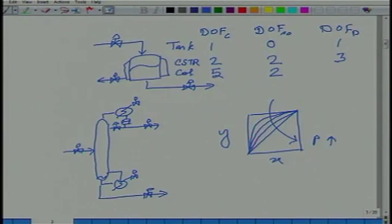So strictly speaking pressure is a degree of freedom, however we do not count it — it is either set by the cooling water or set slightly above atmospheric. So the design degree of freedom for a distillation column is 2 (number of rectifying trays and number of stripping trays) plus 2 operating degrees of freedom (reflux and boil-up), giving 4 total.